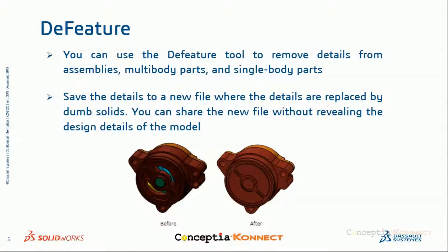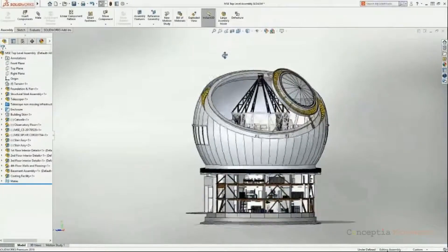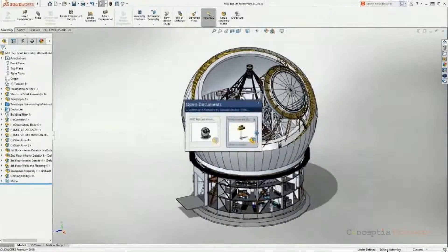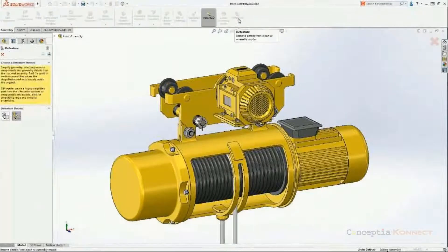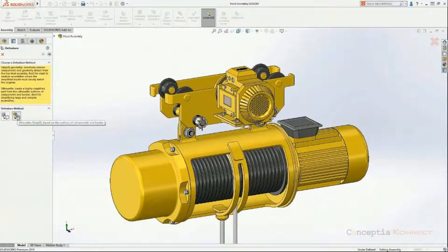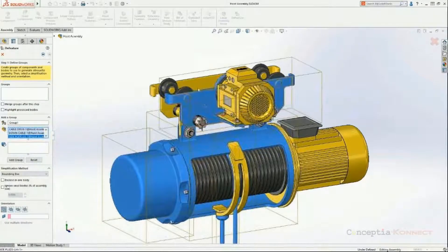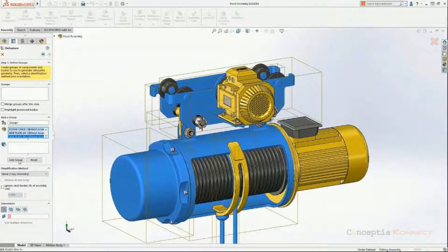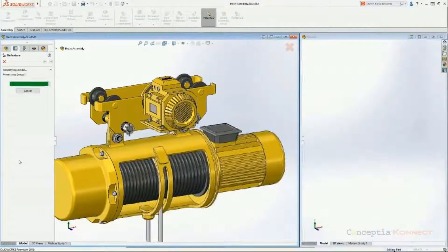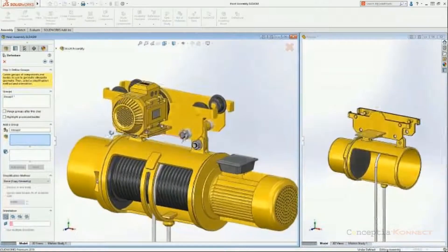I have a simple sub-assembly with many details. In a large assembly, such details in a small sub-assembly affect performance. We can simplify this model using the Defeature tool, accessed from the Assembly tab. There are basically two methods — I'm selecting the Silhouette method. First, I select all components I'd like to keep as-is, setting the simplification method to None and clicking Add Group. It opens the model in a new window without simplifying.